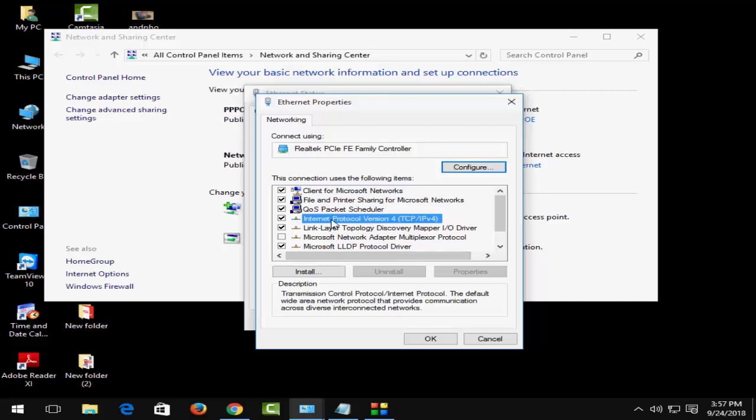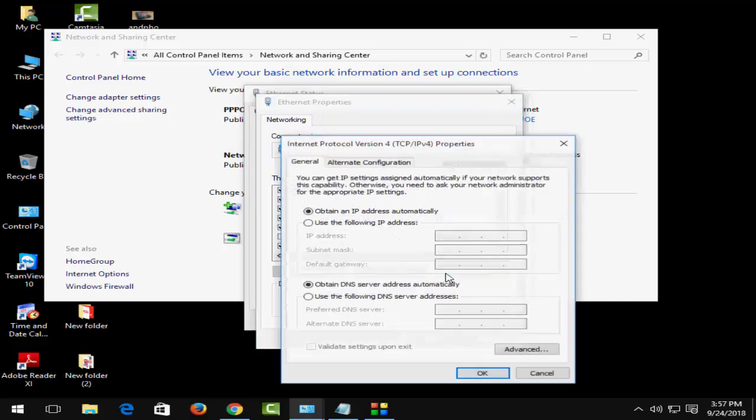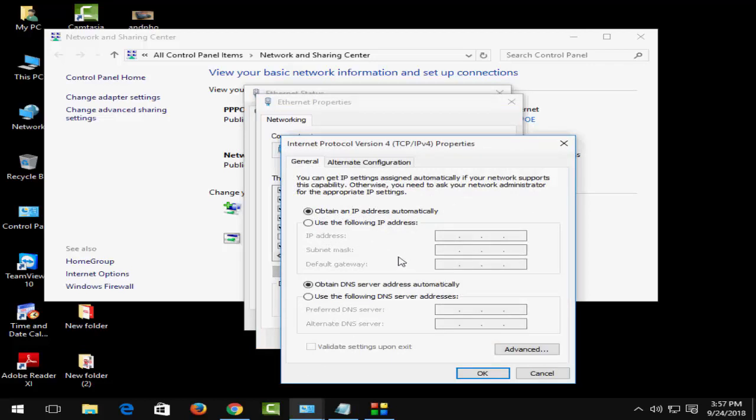Click on Internet Protocol Version 4, then click on Properties. Here, check 'Use the following DNS server addresses' and type 8.8.8.8 in the first field.